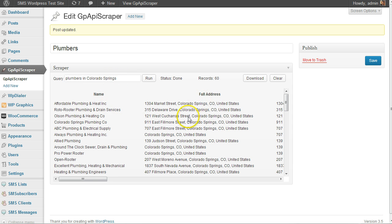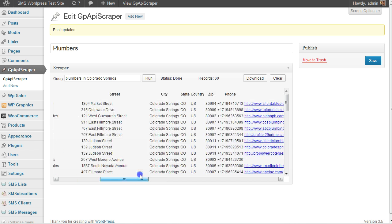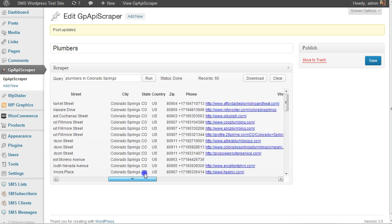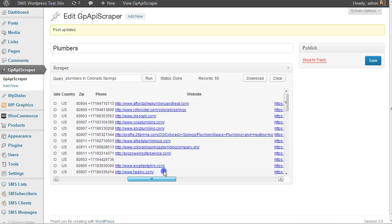...street, then broken down into city, state, country, zip, and the phone number.